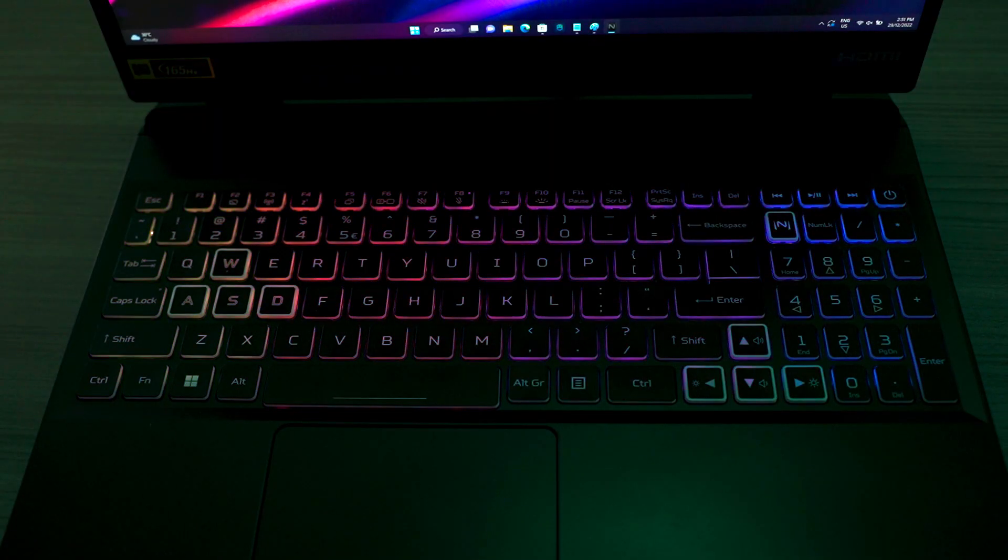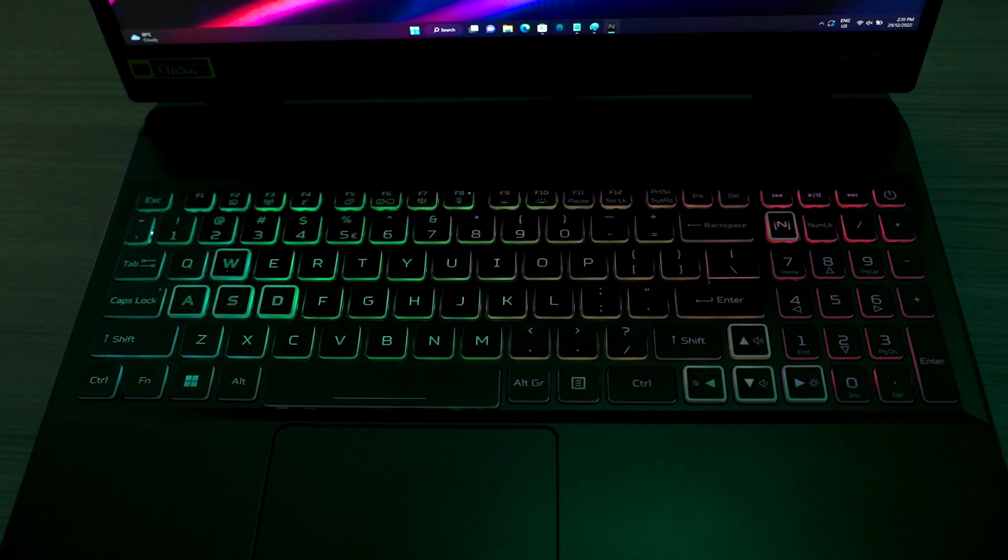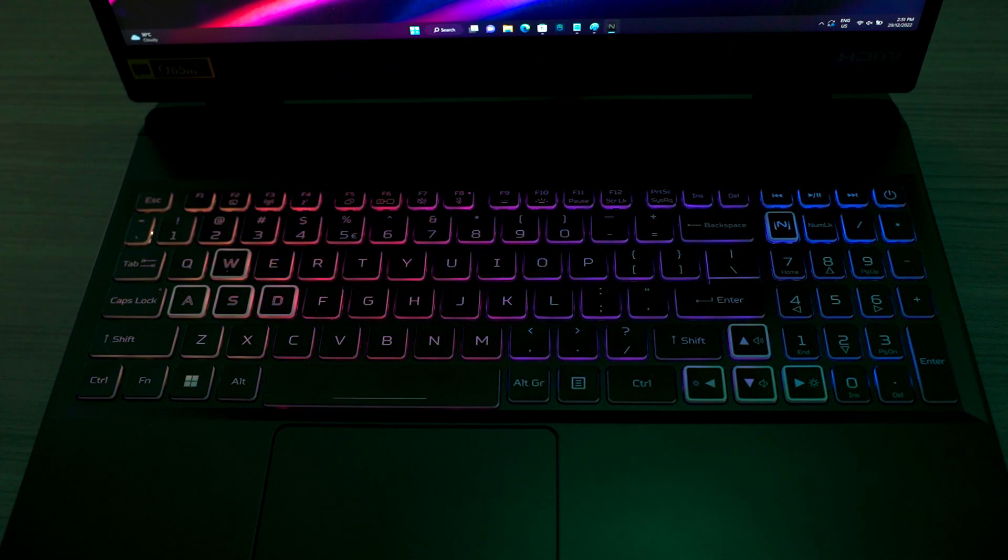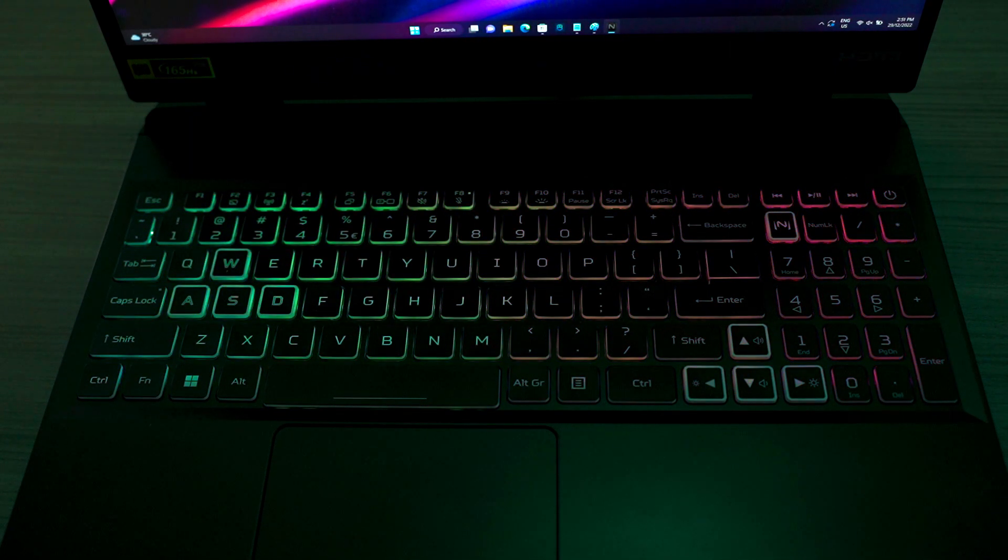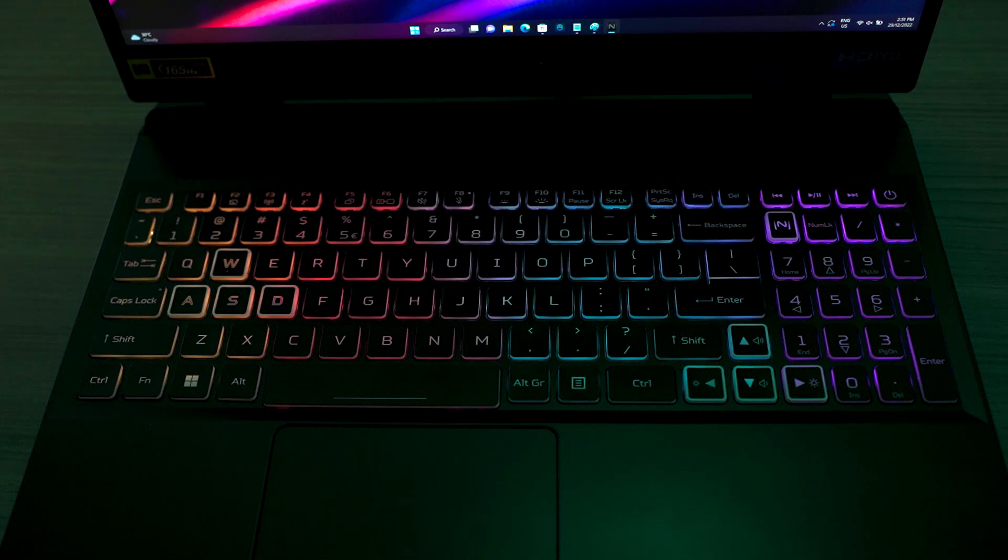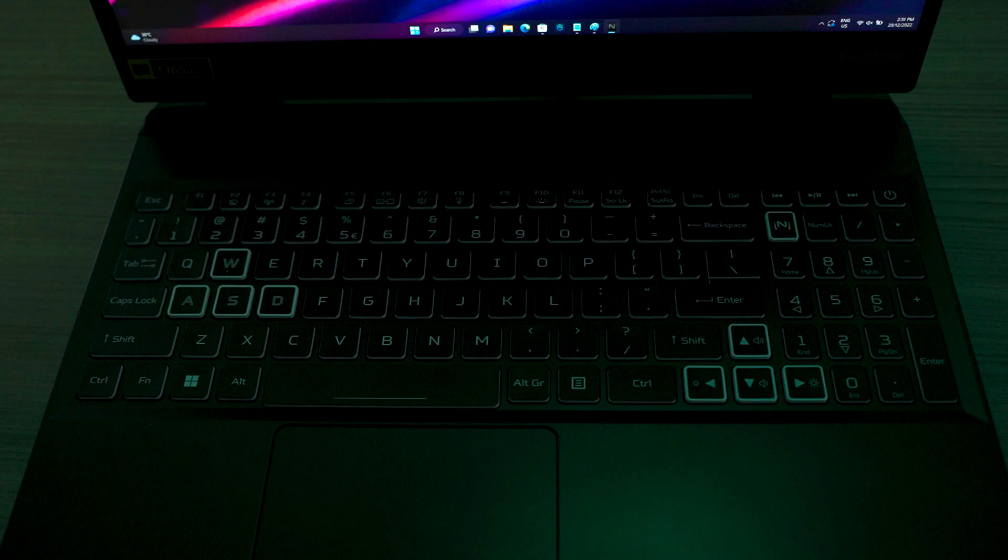The 4-zone RGB backlit keyboard includes a number pad, which can be very important for users who are used to full-size keyboard layout. The important keys such as WASD and arrow cluster have a unique keycap to provide visual separation from the rest of the keys.